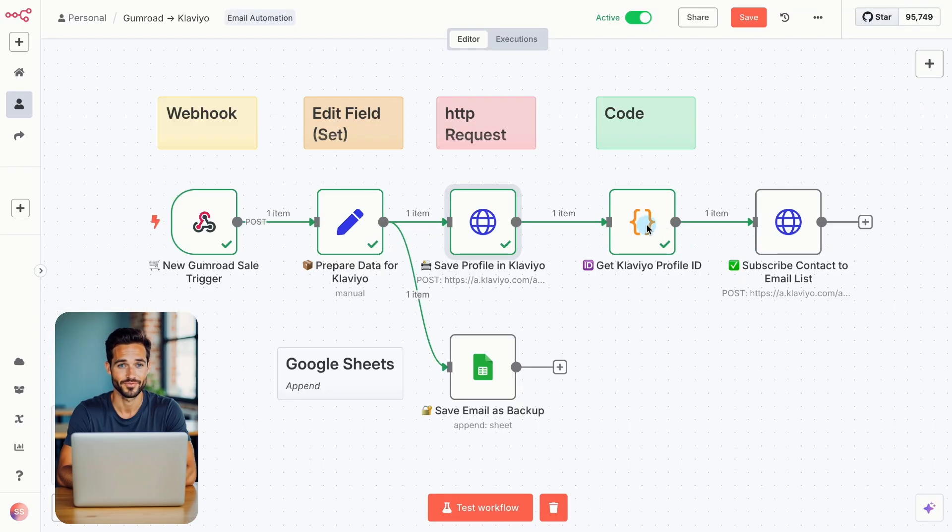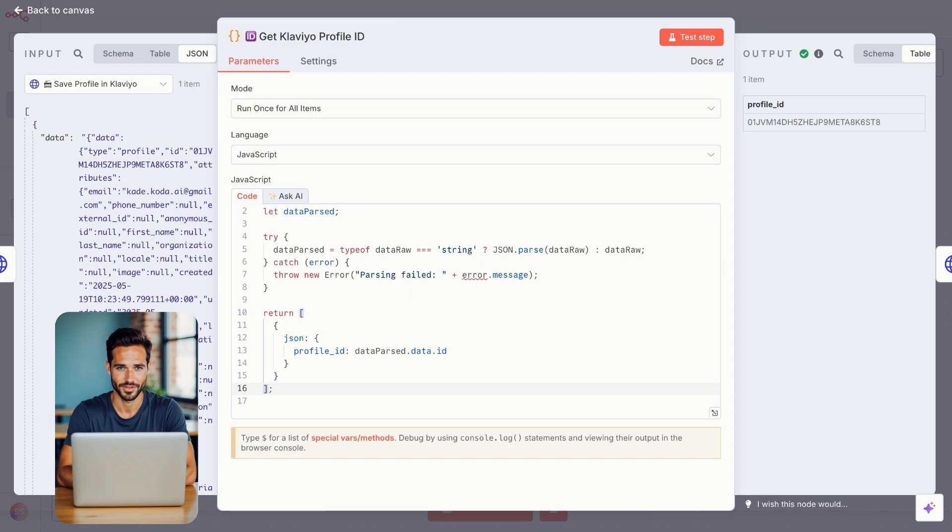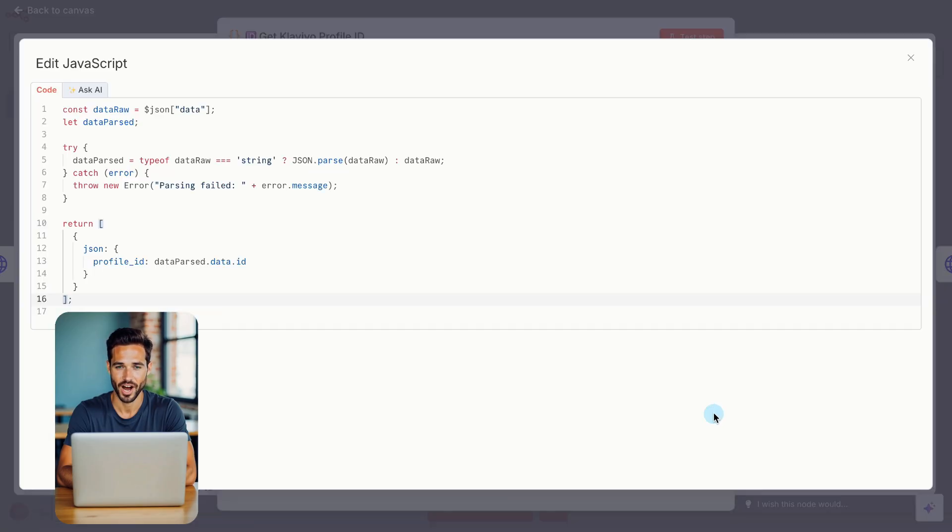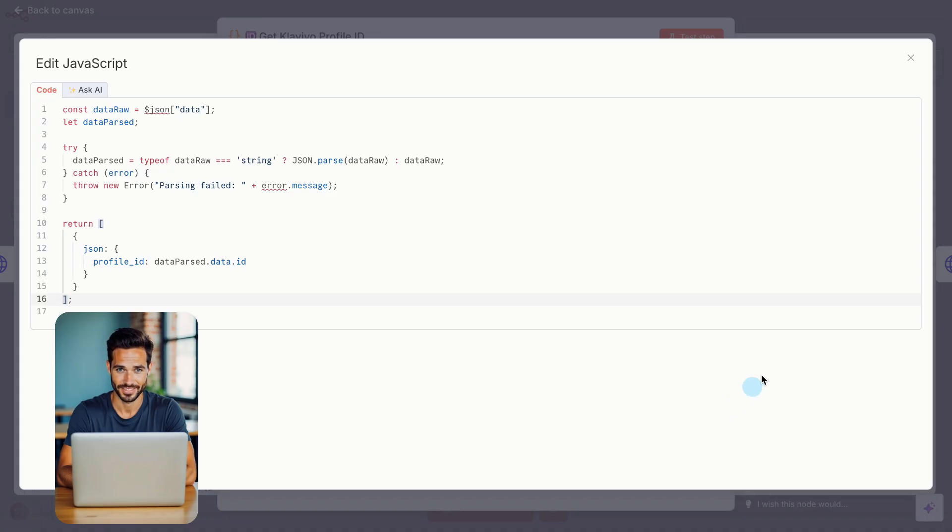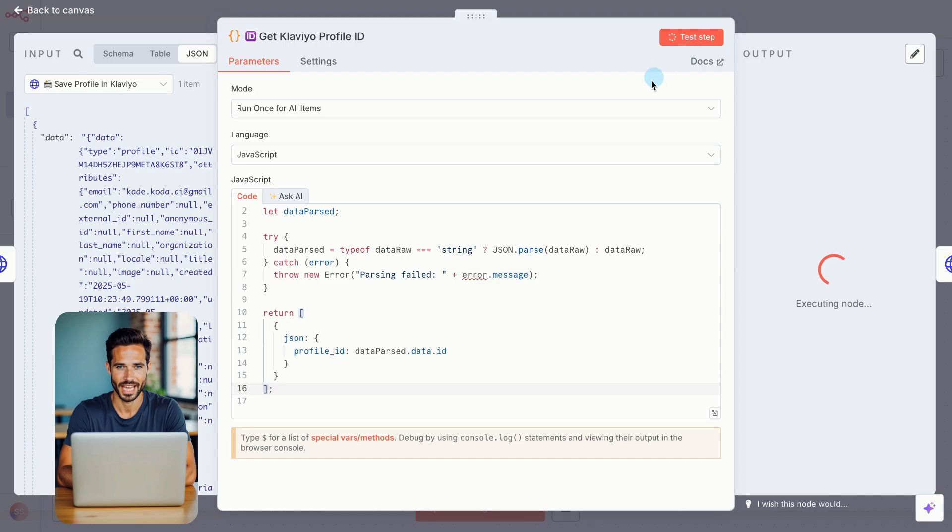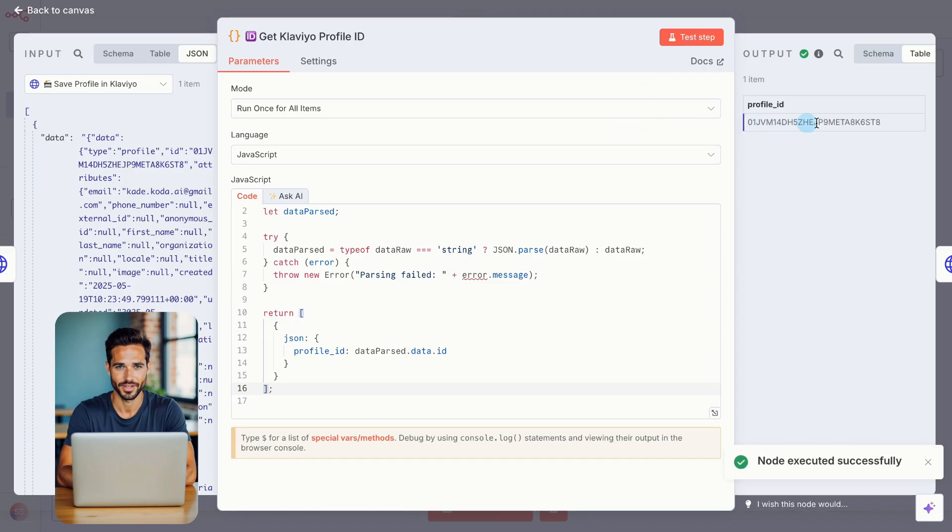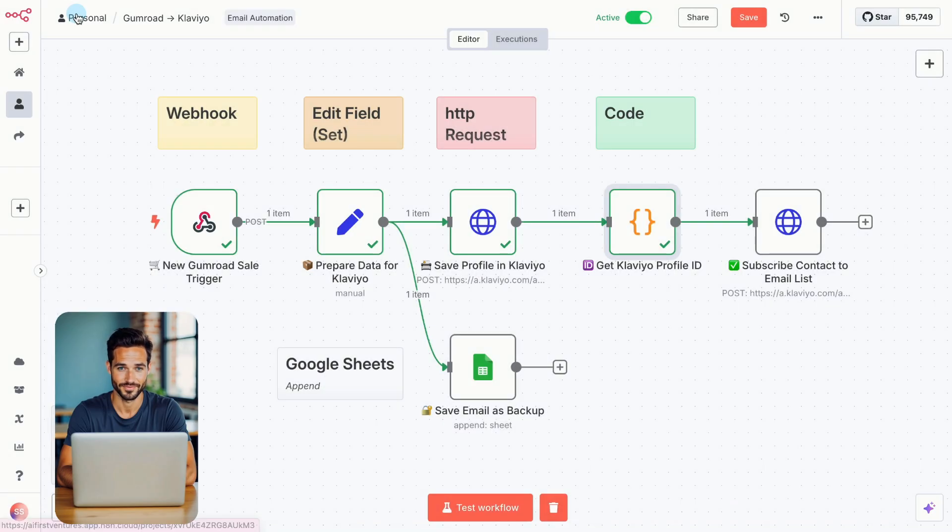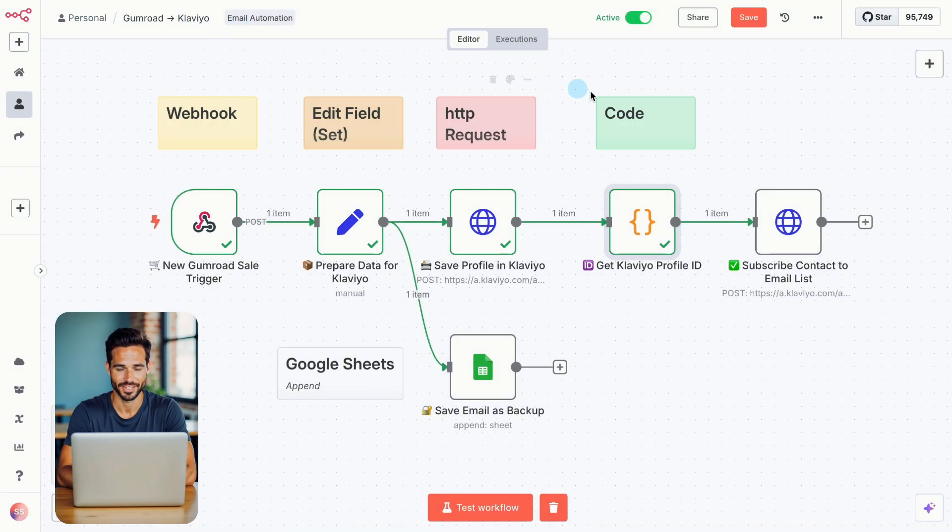We now move forward with a code node. Set the mode to run once for all items. Choose JavaScript as the language. Then paste in the exact code shown on screen. This code helps us extract the profile ID from Klaviyo's response, so we can use it in the next step. If the test works, and you see the ID come through, that means everything's connected properly. Once that's confirmed, we're ready for the final step, assigning the person to a Klaviyo list.